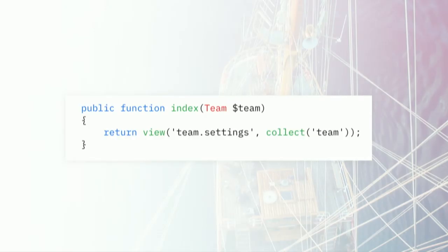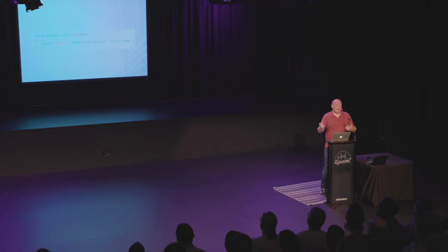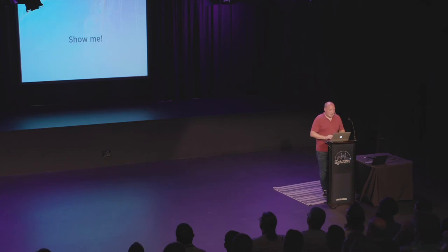And as a bonus, there will be no full page refreshes, which I will demonstrate in a second. So one of the biggest changes you'll have to do in your application is to convert this where you use a Blade view to this. So you're not using the view helper anymore, but instead you're going to use Inertia render. And you're going to give it the component name like a view name. And you're going to give it the data that the frontend needs.